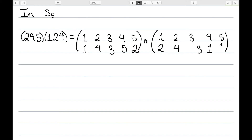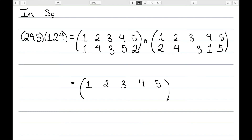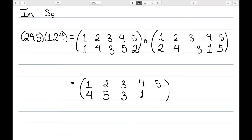So now I want to actually perform this composition. Remember, with compositions, we need to work right to left. 1 maps to 2, and 2 maps to 4, so 1 will map to 4. 2 maps to 4, and 4 maps to 5, so 2 will map to 5. 3 maps to 3 and 3 maps to 3, so 3 will remain the same. 4 maps to 1 and 1 maps to 1, so 4 will map to 1. Finally, 5 maps to 5 and 5 maps to 2, so here is the composition of these two permutations.